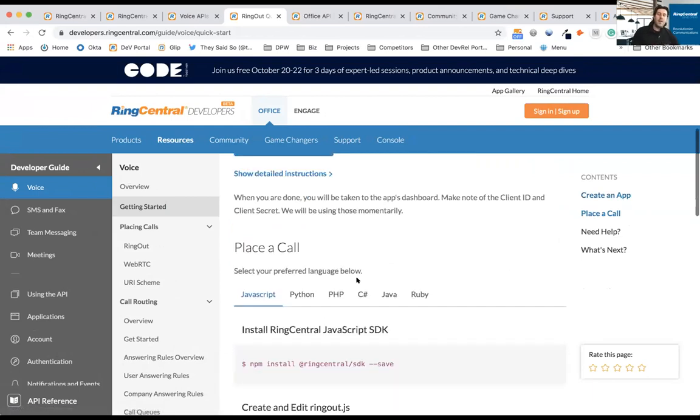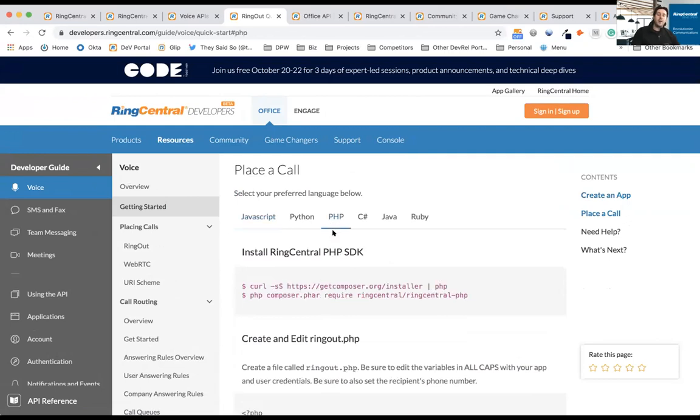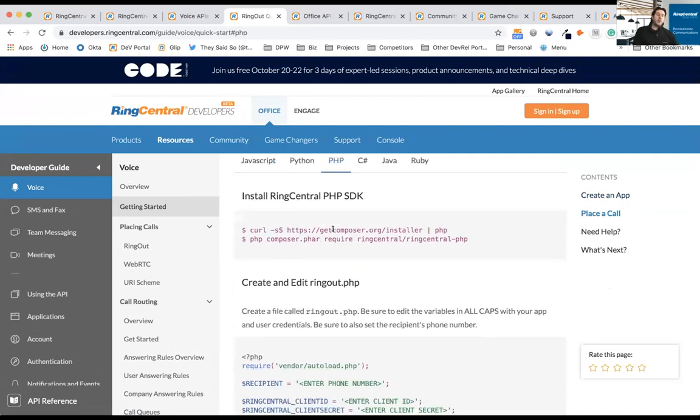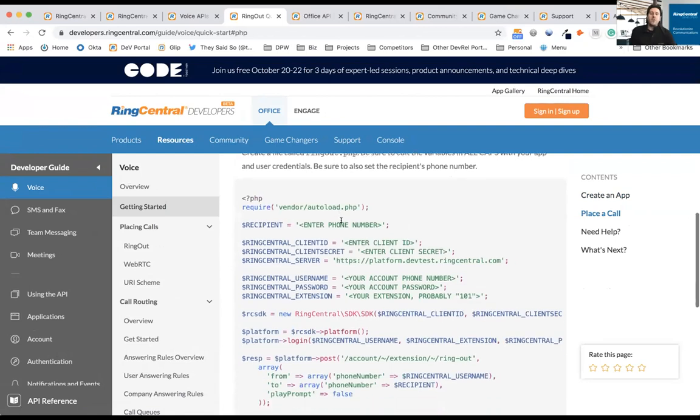I simply just select the language I want. So if I want PHP, I can go down here, it's going to walk me through how to install Composer if I don't have Composer already, how to install the RingCentral SDK. Then all I have to do is copy and paste this code snippet here, enter my credentials.